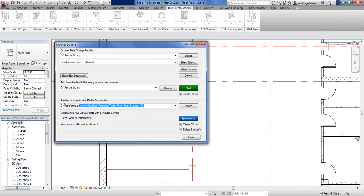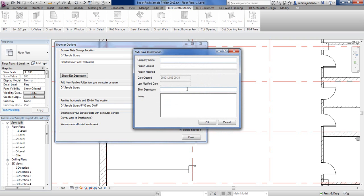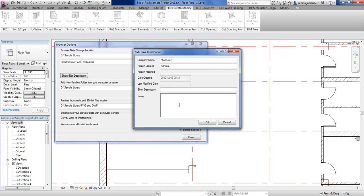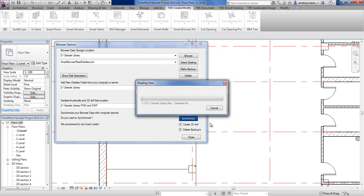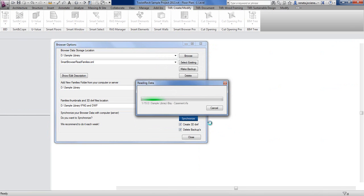And that folder I will select here. That's it. Now we can press start. Here we need to add the company name because that information will be added to XML file, and also the person name who is trying to prepare that library. If it's needed, you can add some short description or some notes about your library.